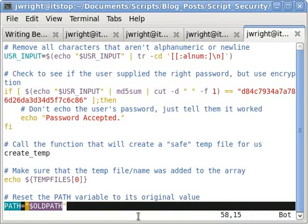There are still improvements that can be made to this script based on what has been discussed in this and previous posts. Please add your ideas about the script in the comments section of this post.